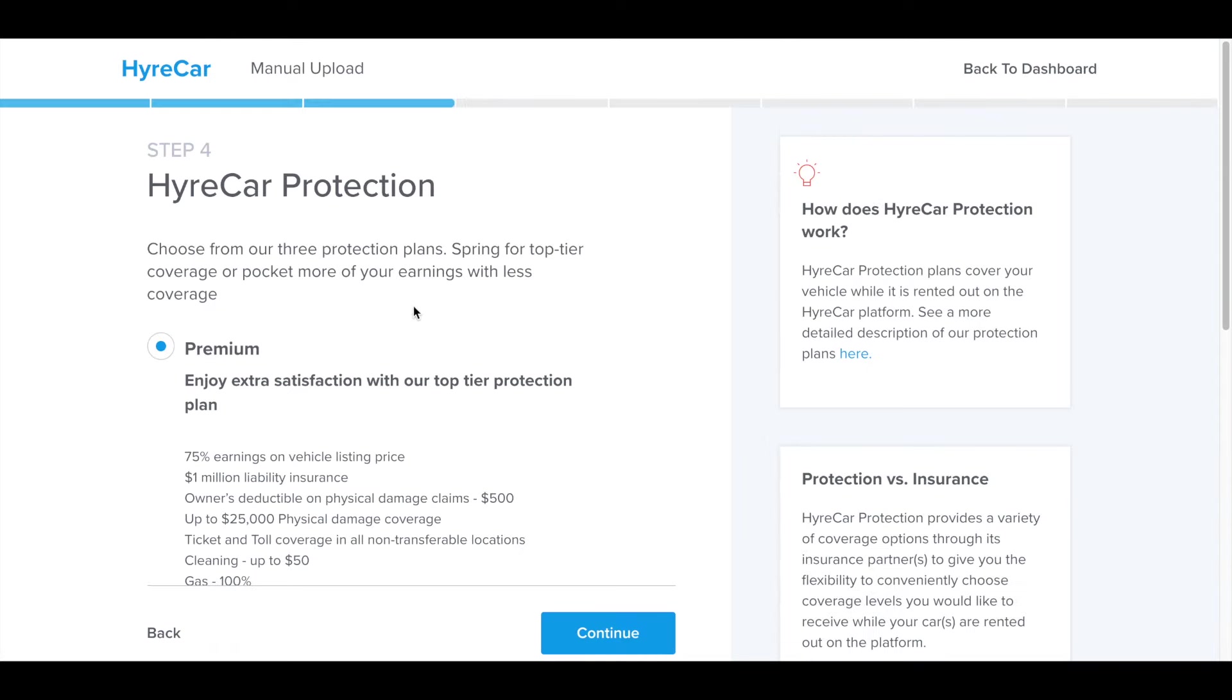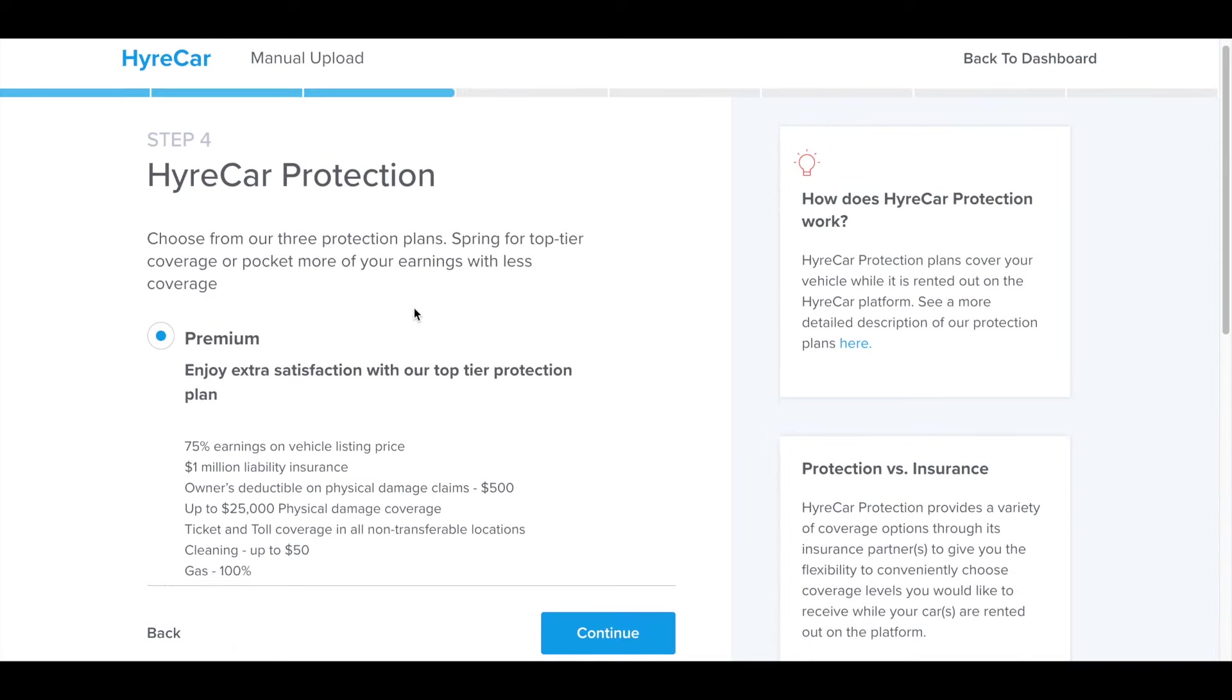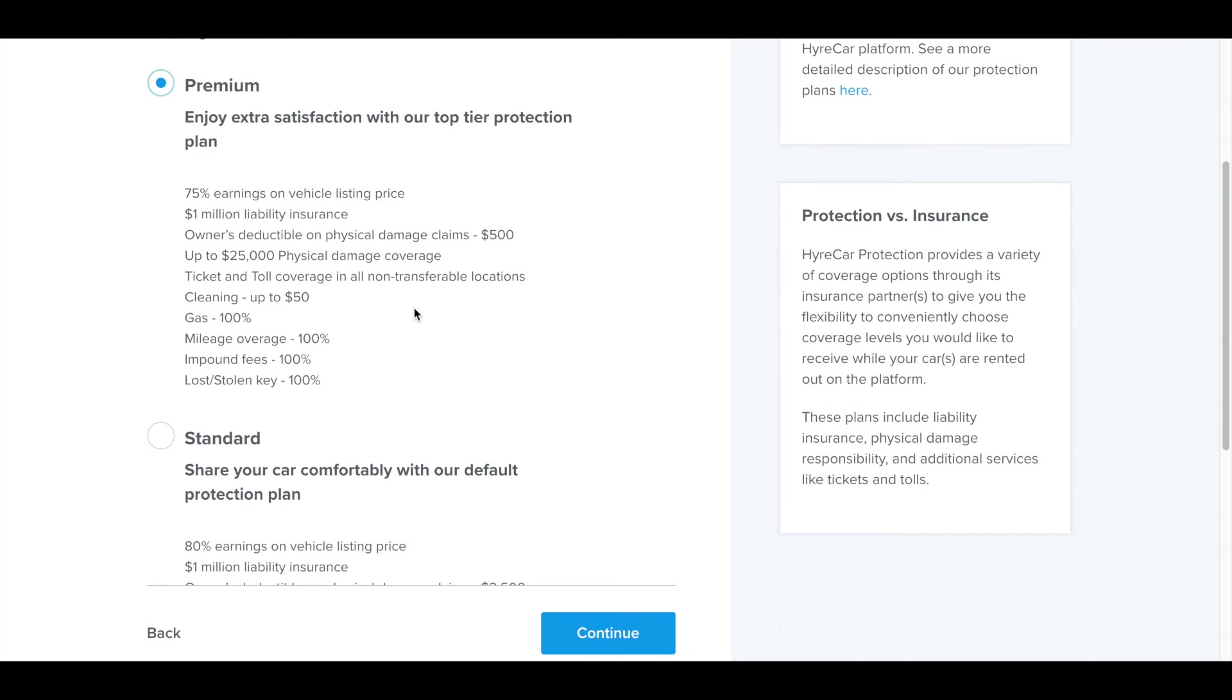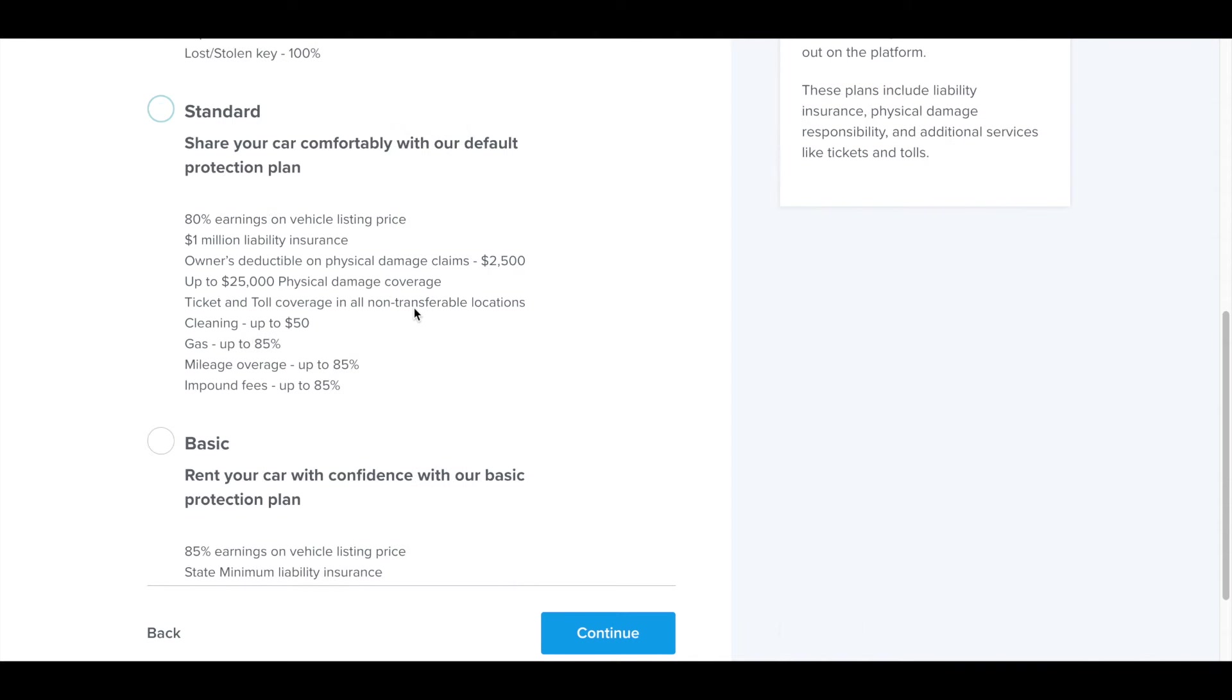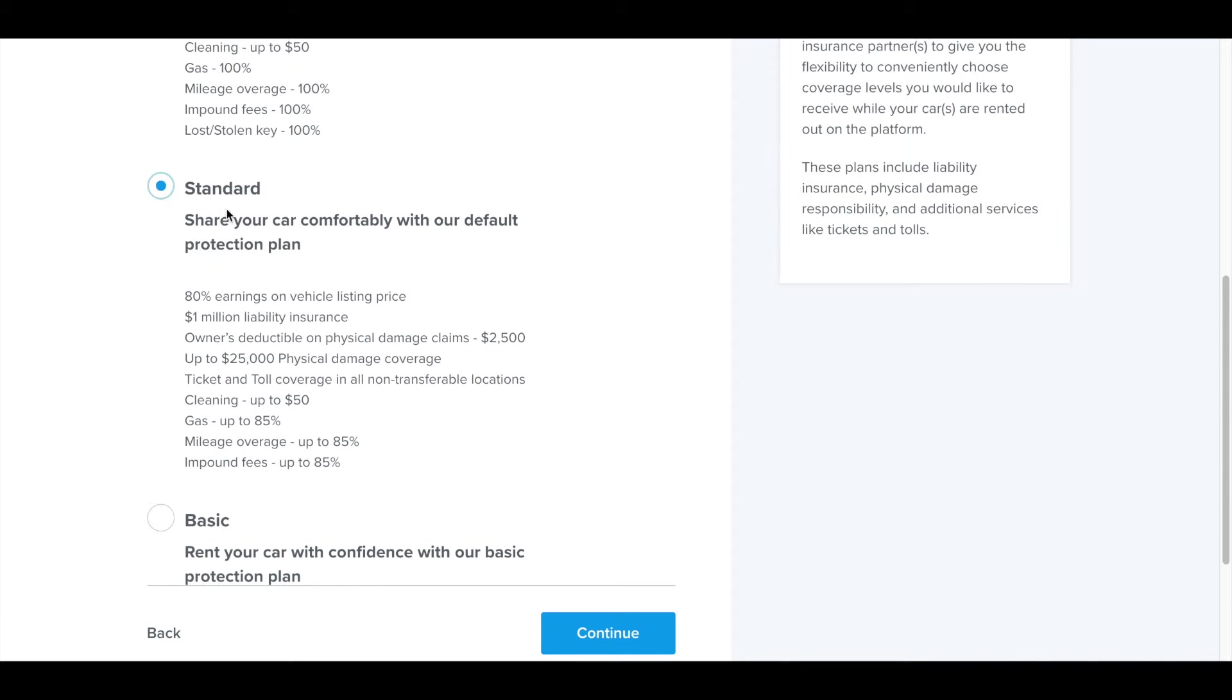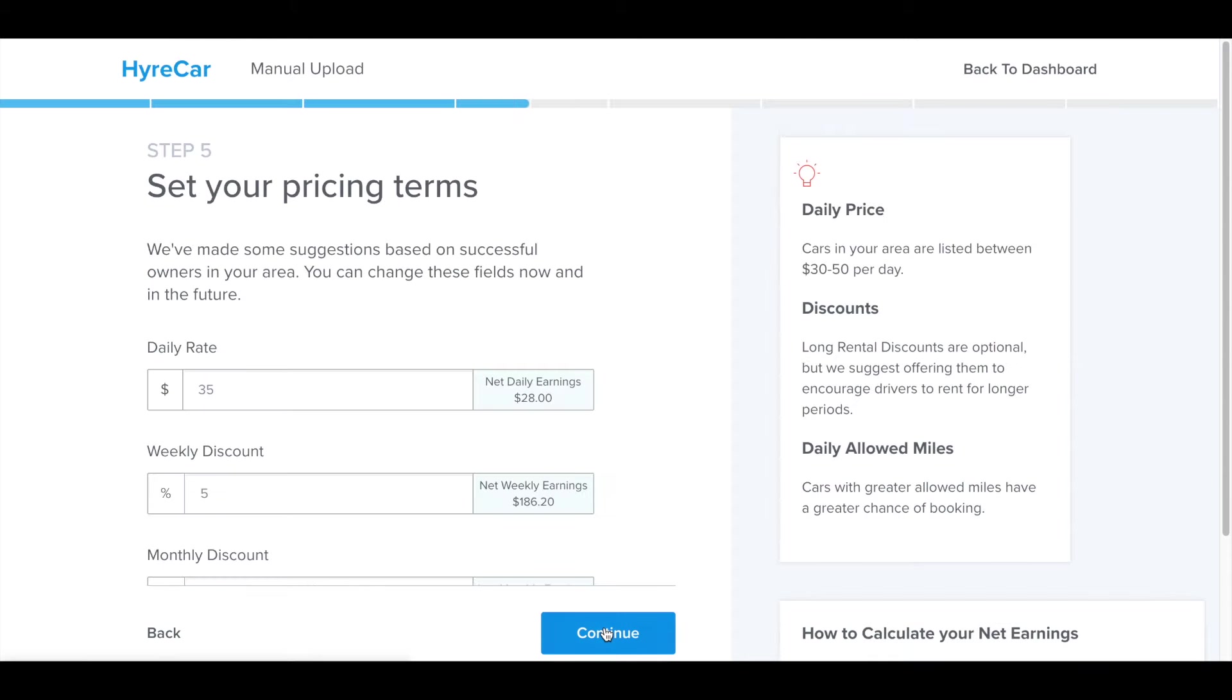On the next step, this is where you choose your protection plan. You choose between one of the three plans: premium, standard, and basic. For this one here, I'm going to choose the standard option.